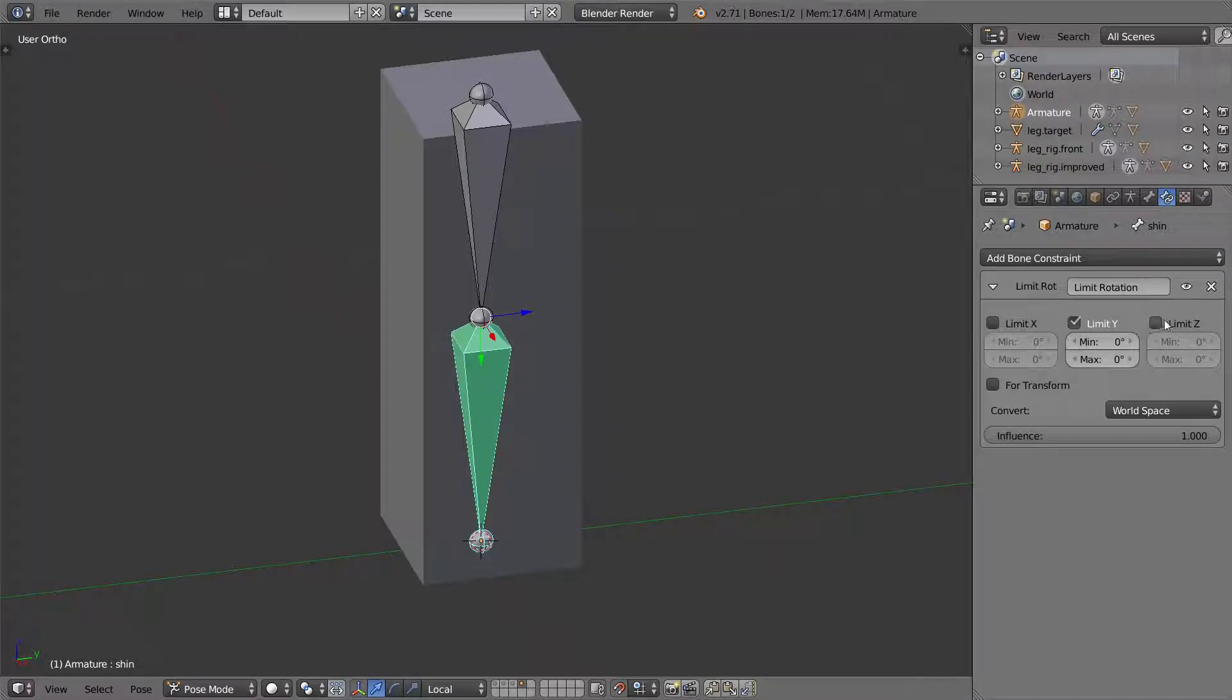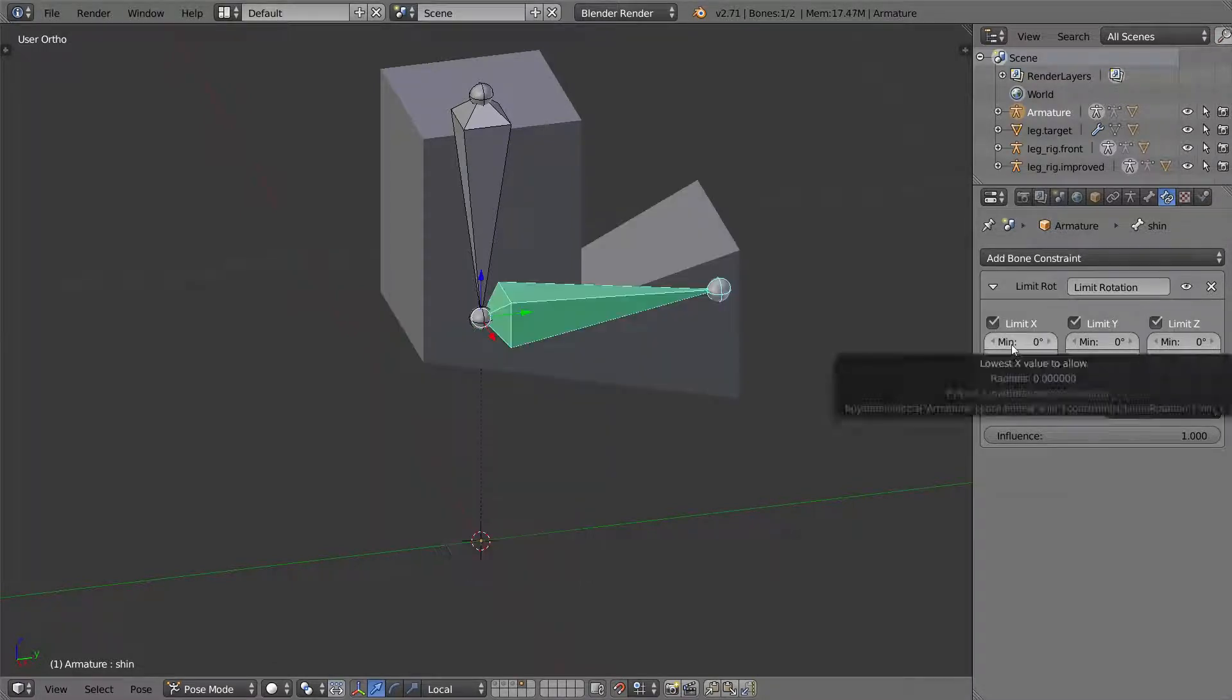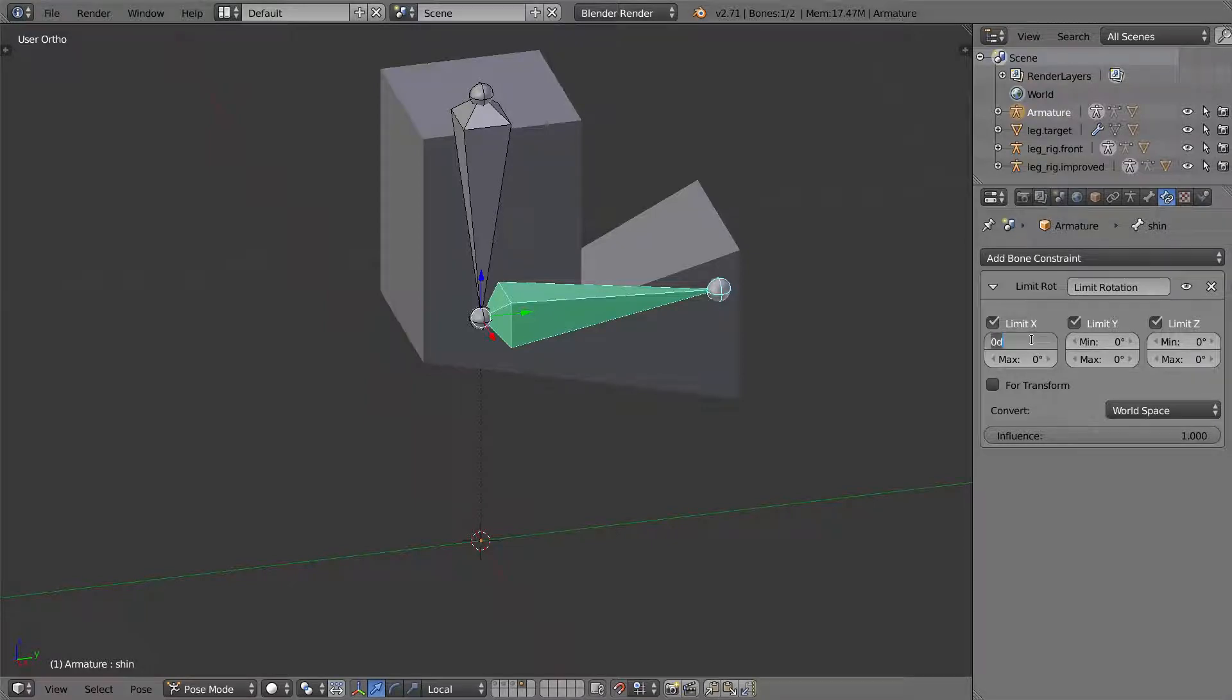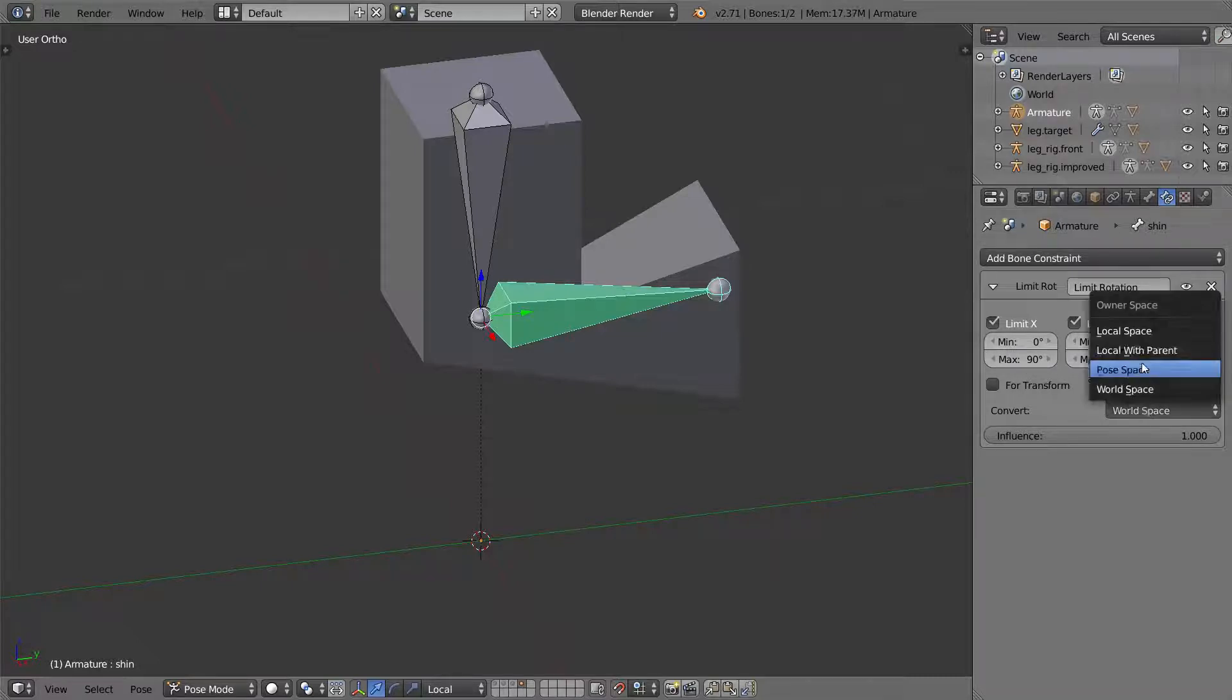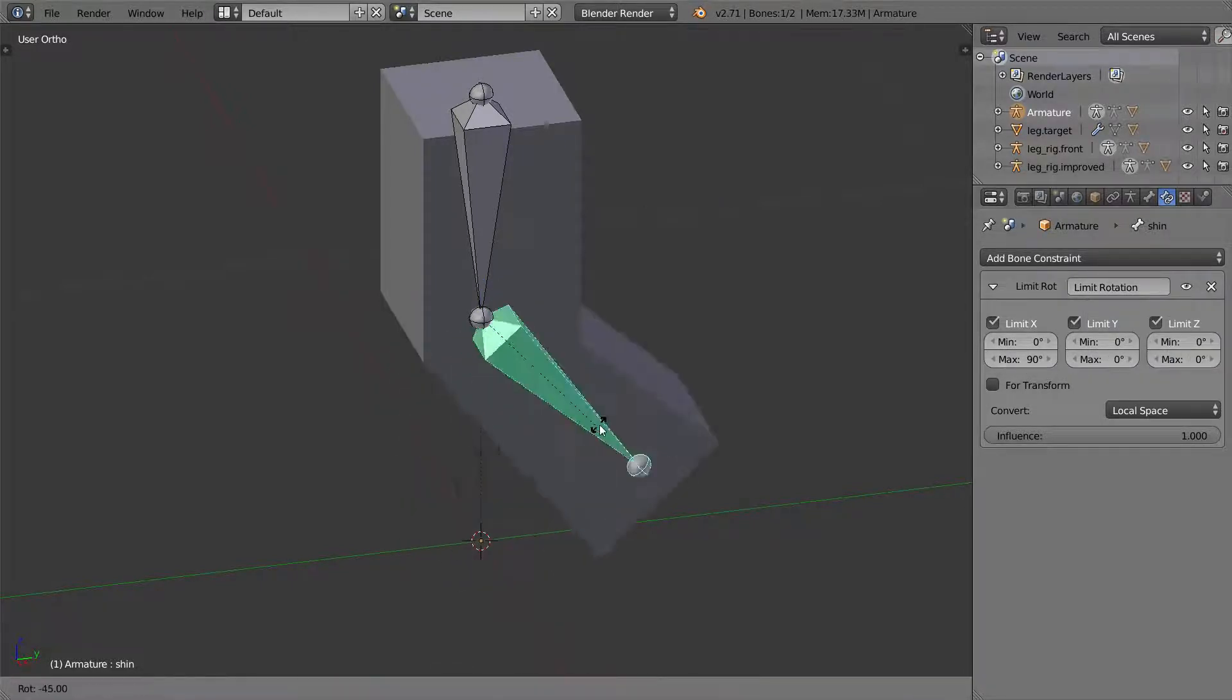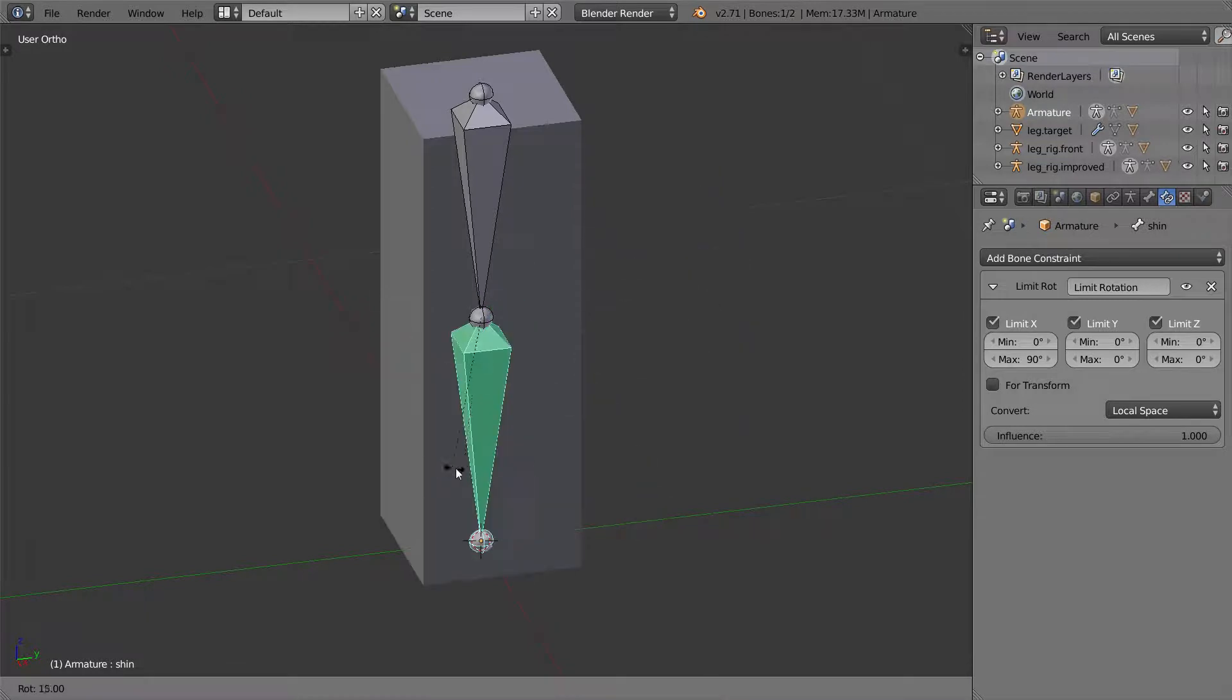So I want to limit the y and z to 0. I'll limit the x from 0 to 90. It looks like it can't be world space, has to be local space. And there, it's working just fine.